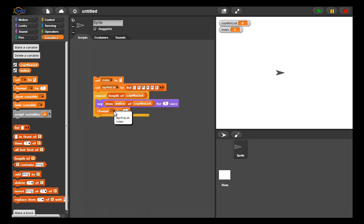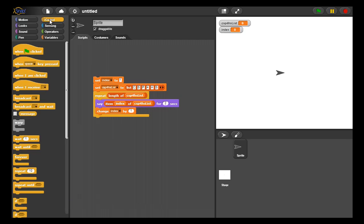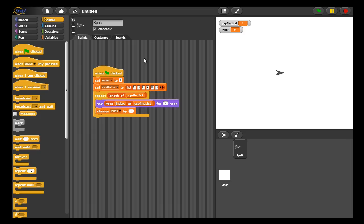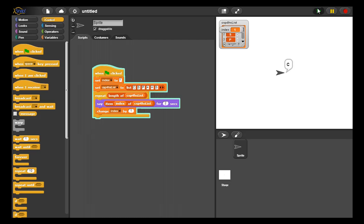So this is setting index to one, setting my list, looping through all the list, saying each one of the six elements.